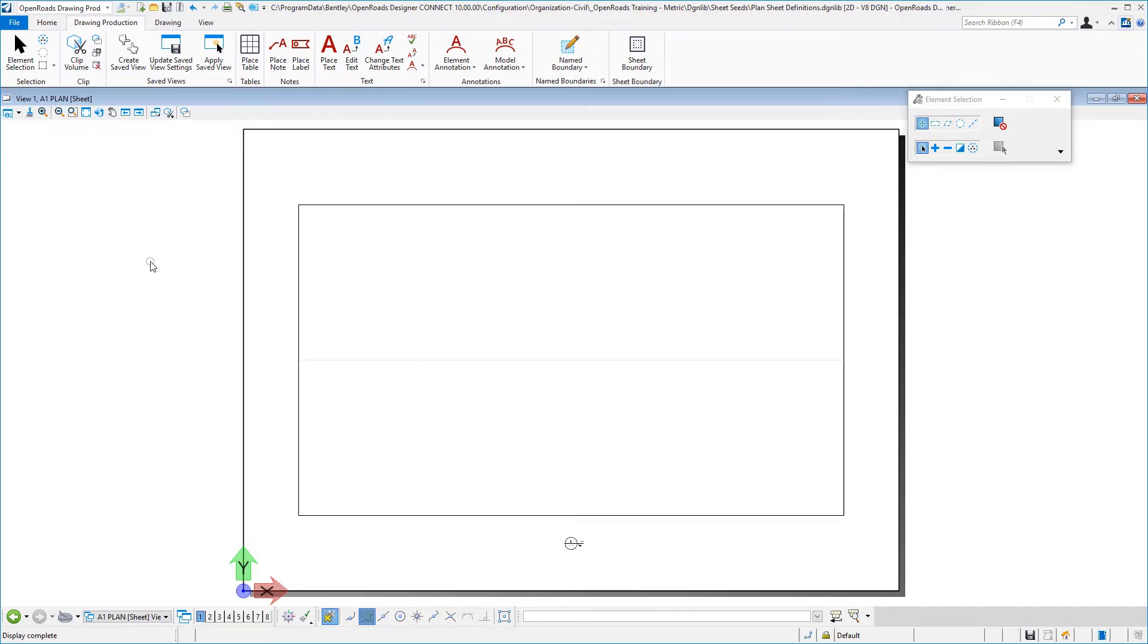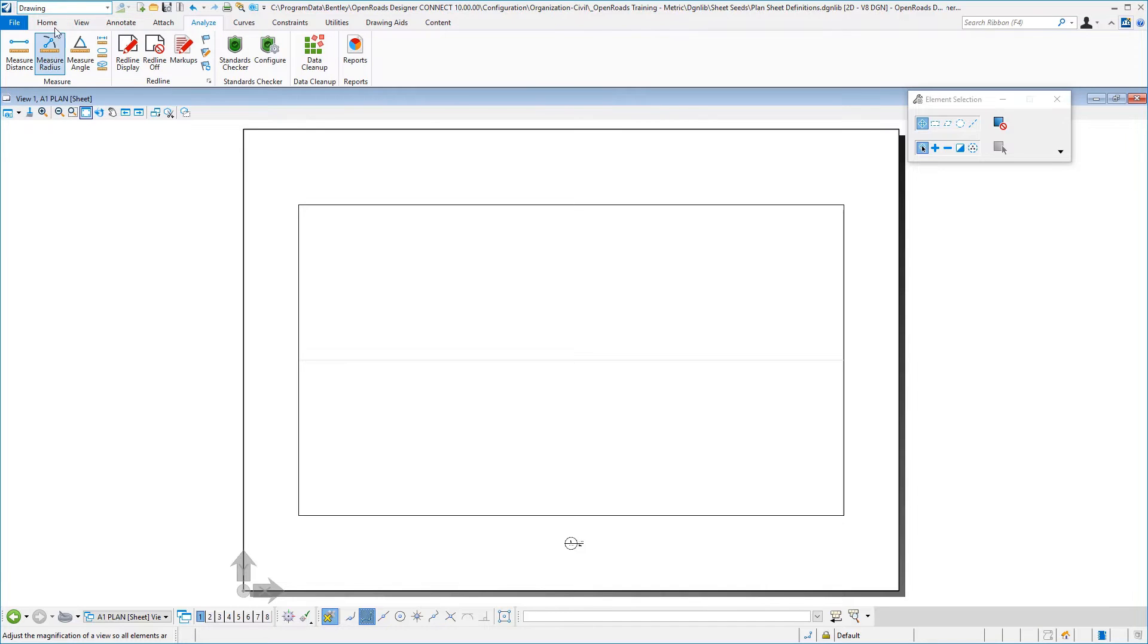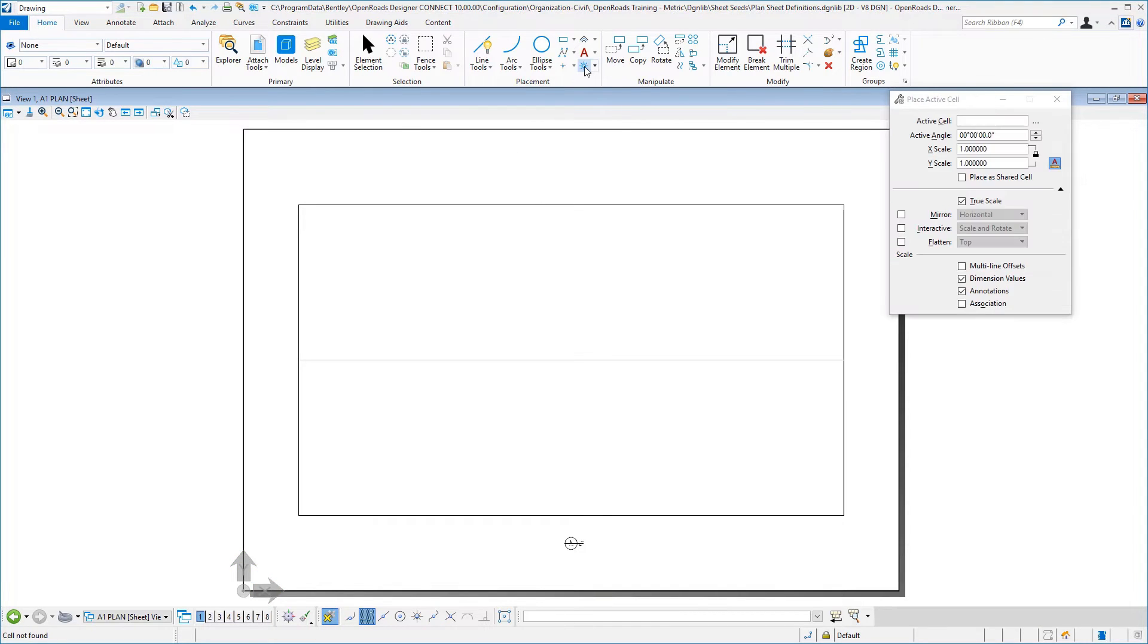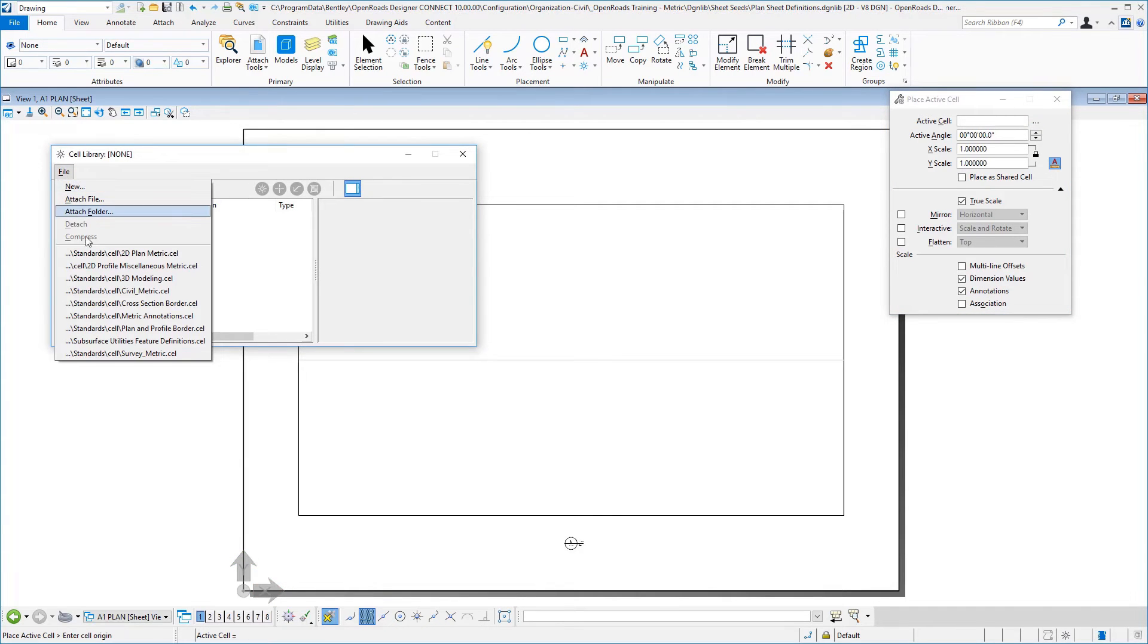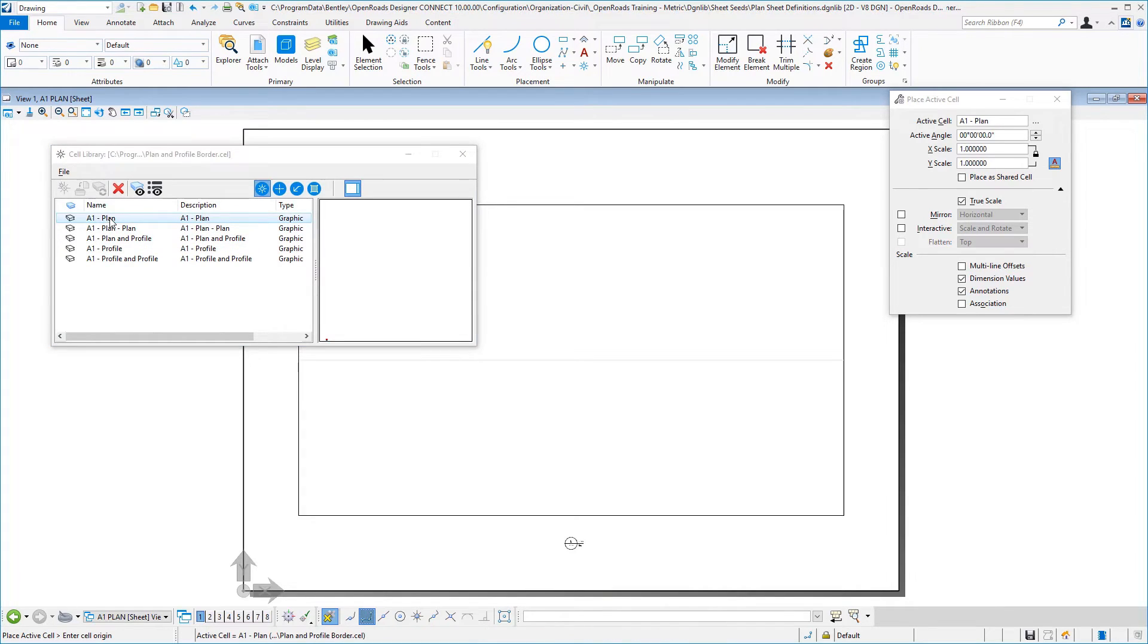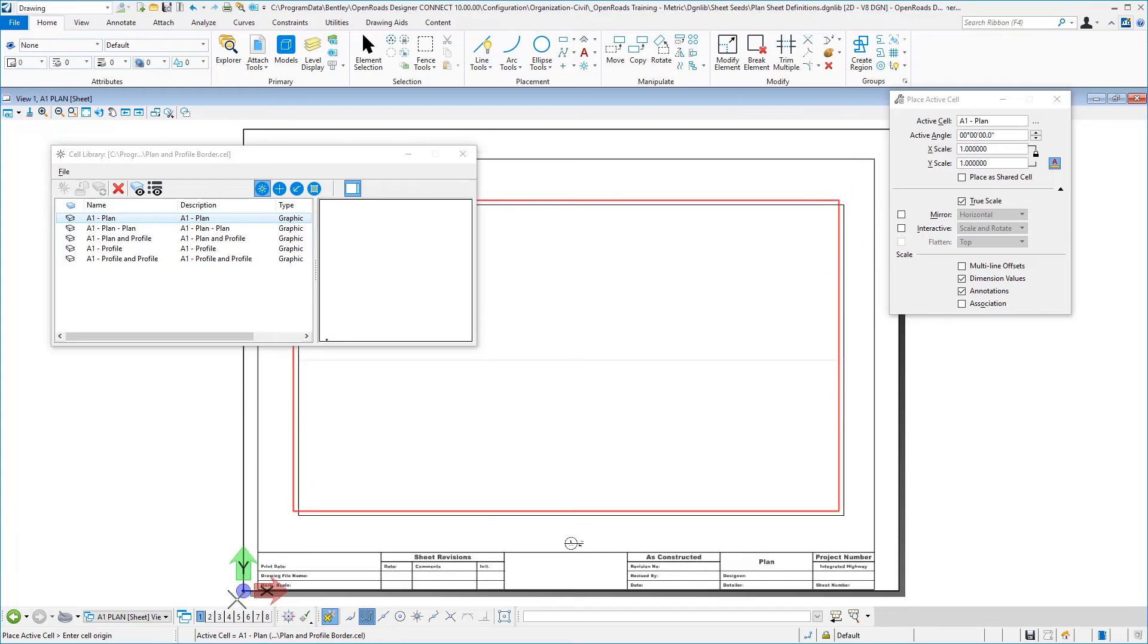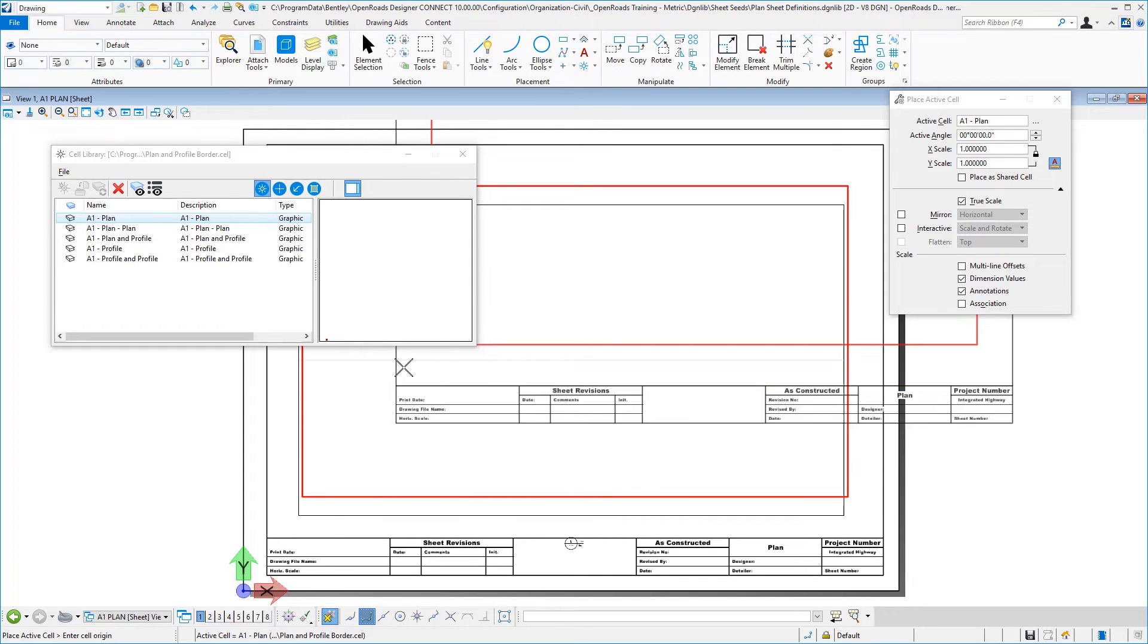Now that we're in our sheet model, I'm going to switch over to the drawing task mode home, and I'm going to select place cell. I'm going to choose the cell library that has our border in there, and so I'm going to double click on the A1 plan. I'm going to place that, and now you can see the significance of my cell origin offset. So we'll place that down there.